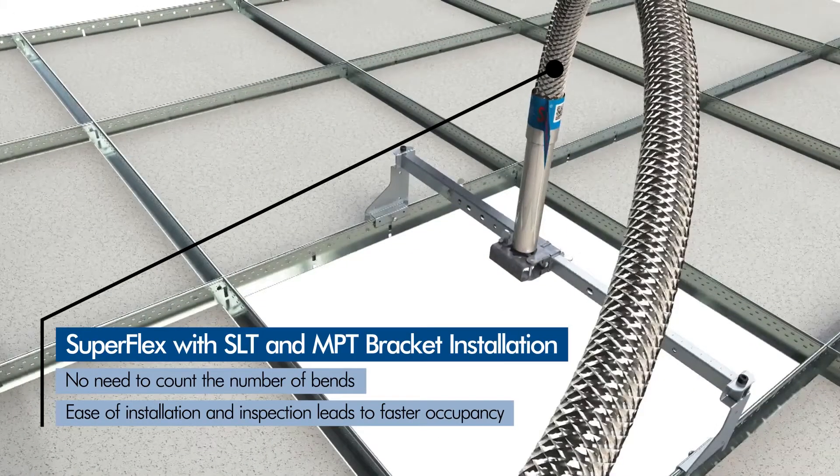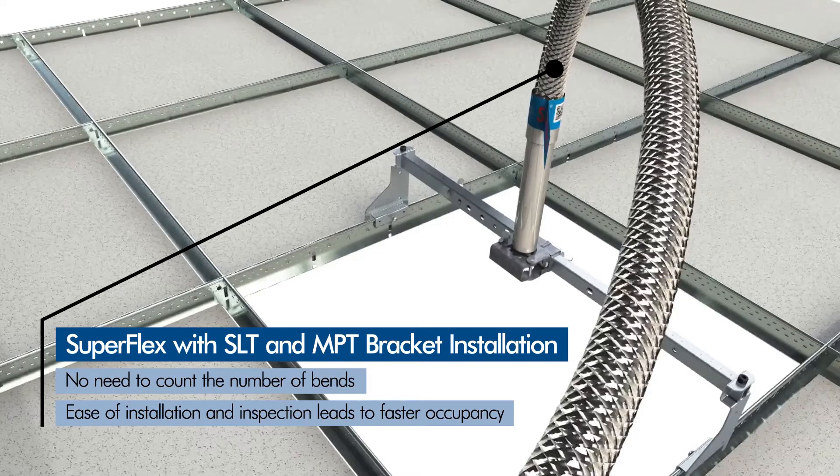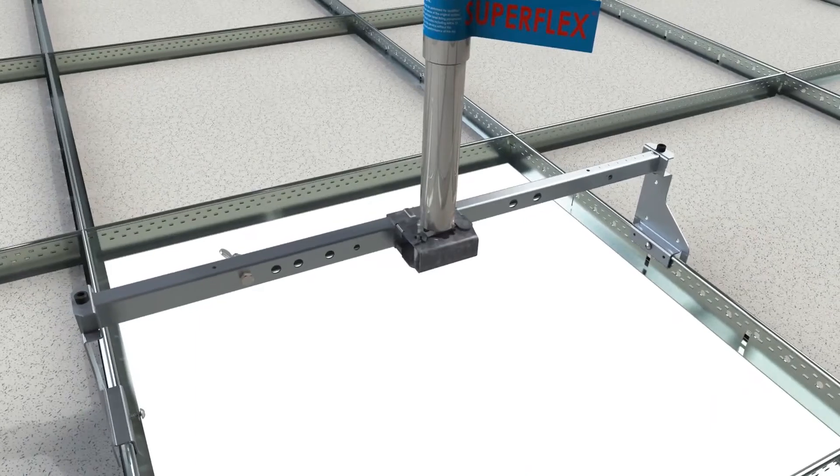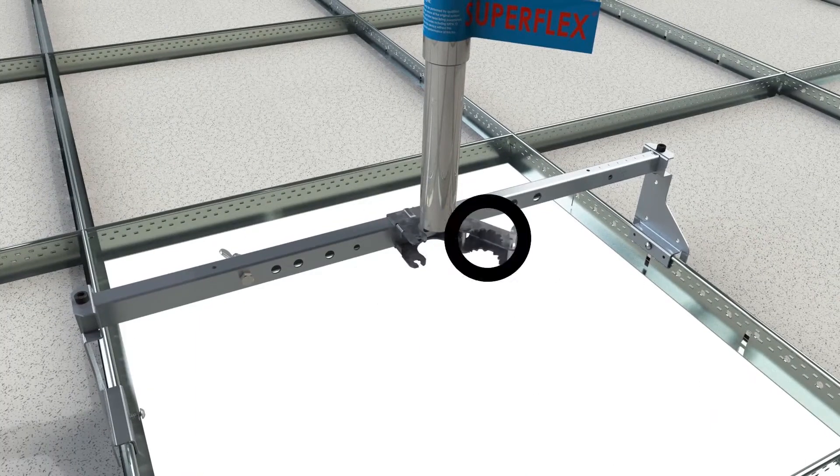Bend the SuperFlex into the final position, do not worry about the number of bends or the bend radius, and insert the drop into the MPT Open Hub Bracket.